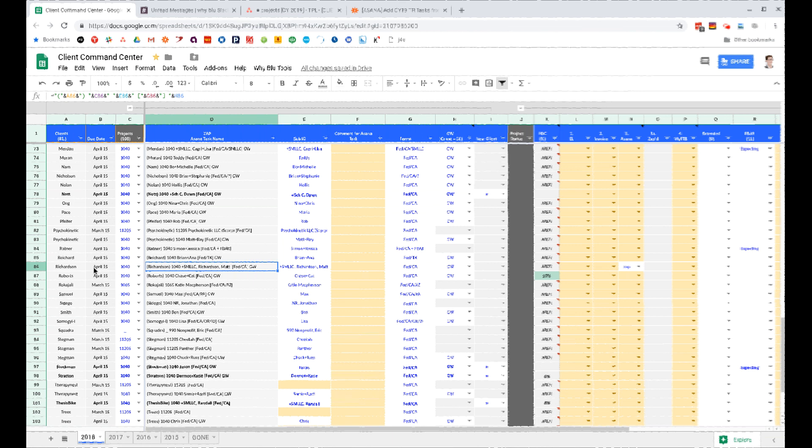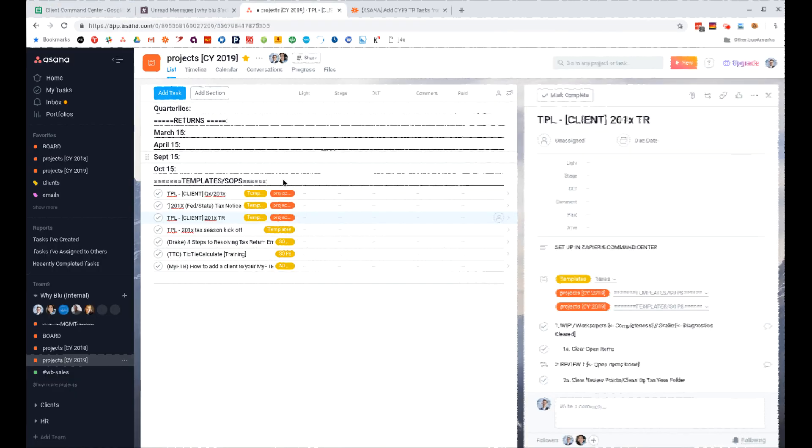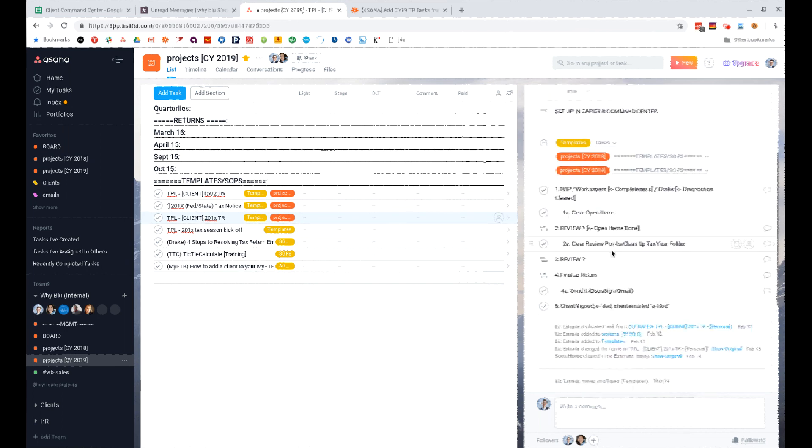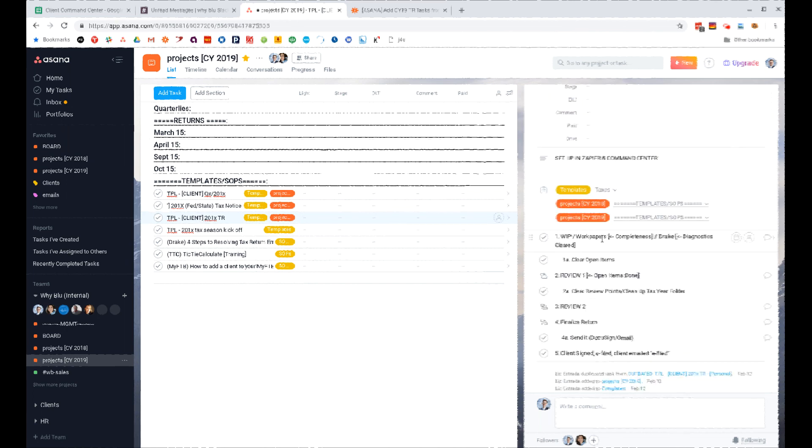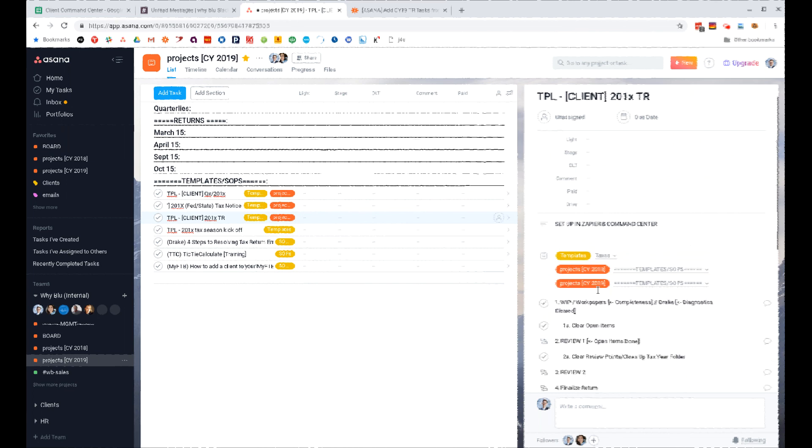And that is based off of this line here. So let's close that up. This zap's been selected and inside of Asana, what it's going to do is create the project based off of this template, which is all the steps we take in a tax return.